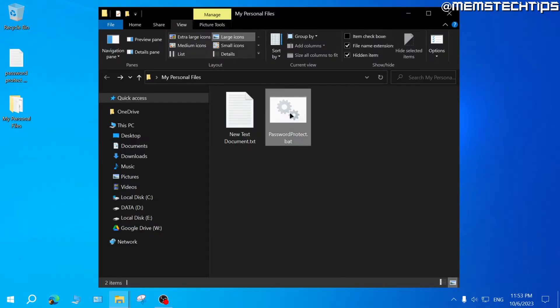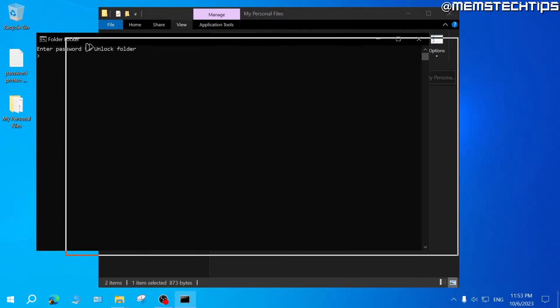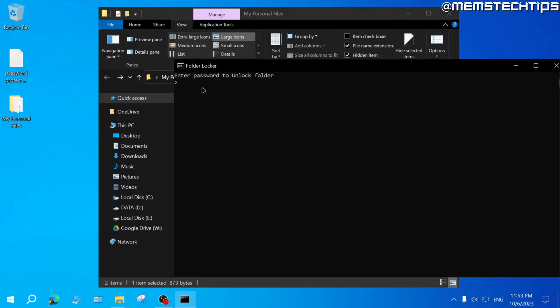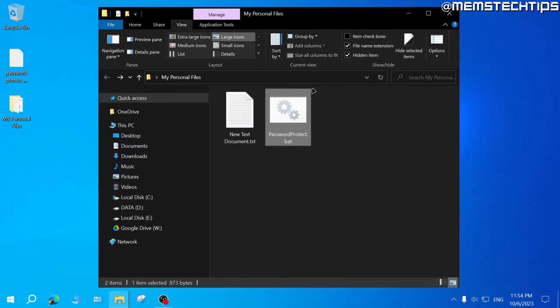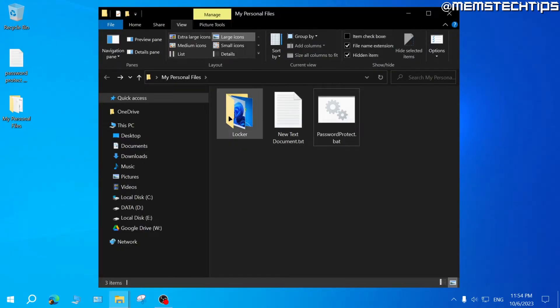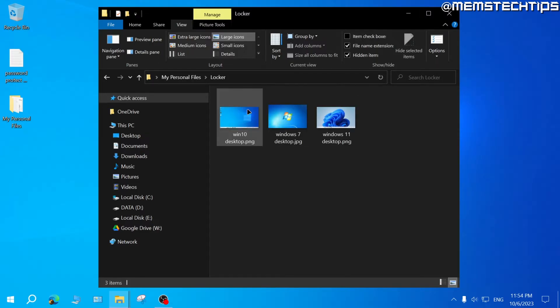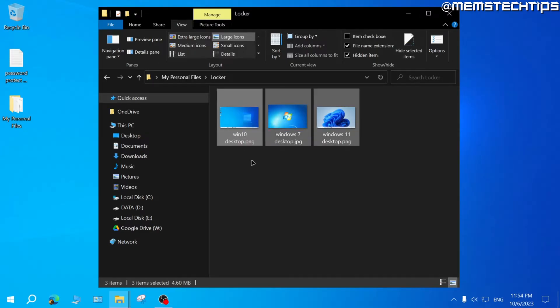If you want to get the folder back, run the batch file again and enter the password to unlock the folder. In my case the password is 'mem', so I'll type that and press Enter. The folder will reappear and you can open it to view the files.